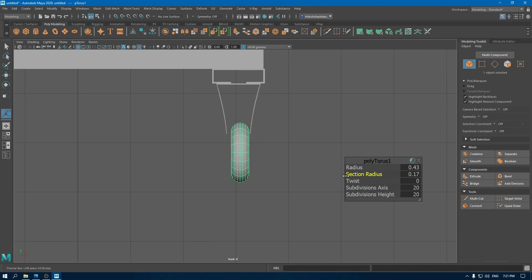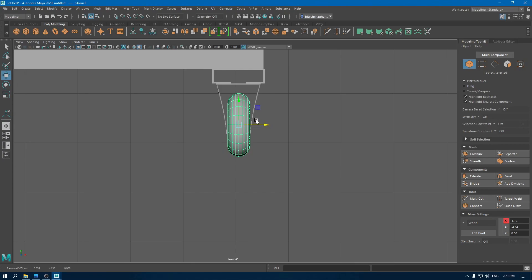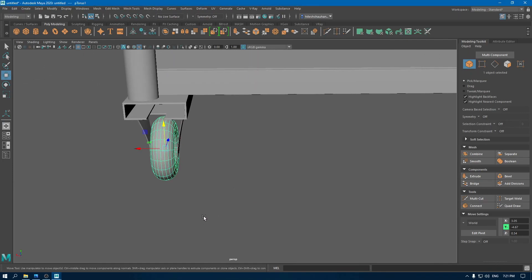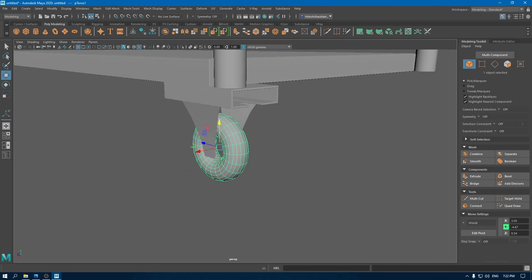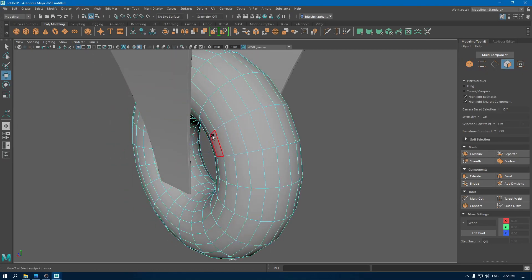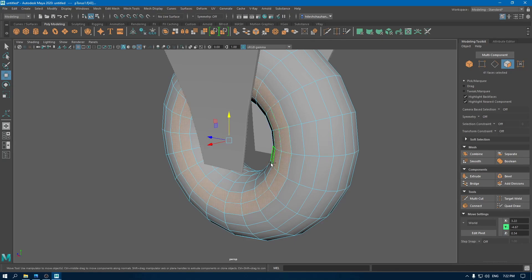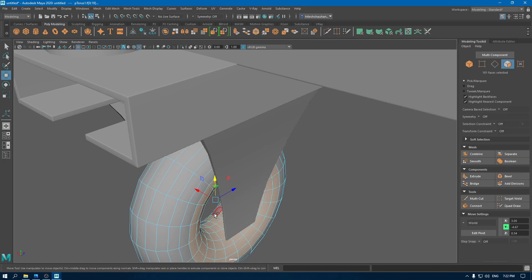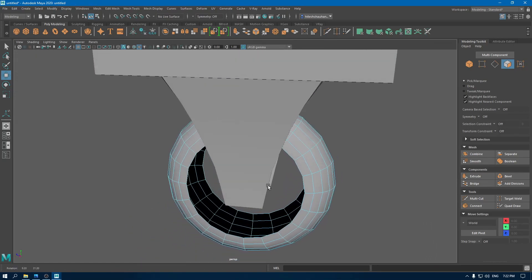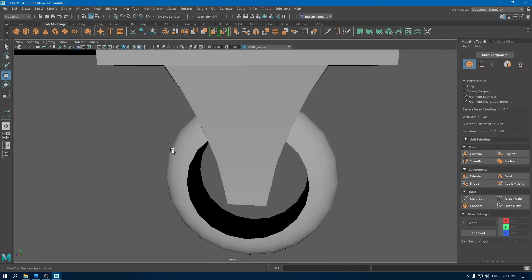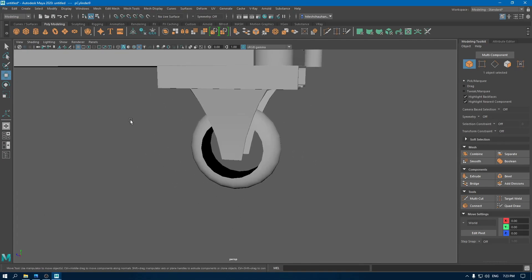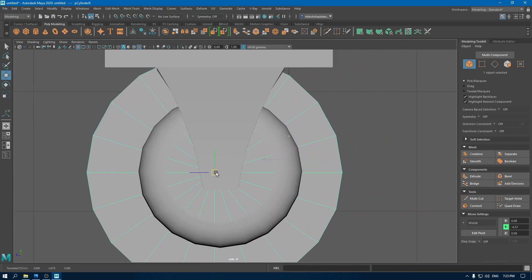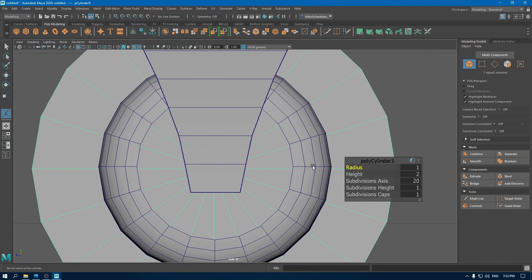Decrease the radius. Now select this torus and go to face mode. Select all these faces and delete them. Now take a new cylinder. Go to front view and rotate this. Go to right view and place the cylinder inside this torus. Decrease the radius and then move it in.